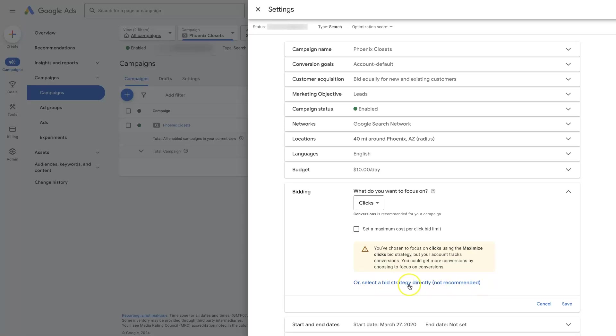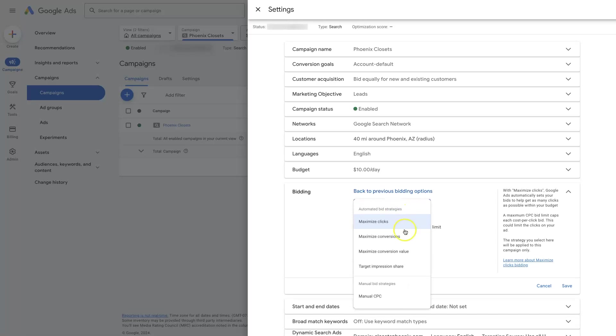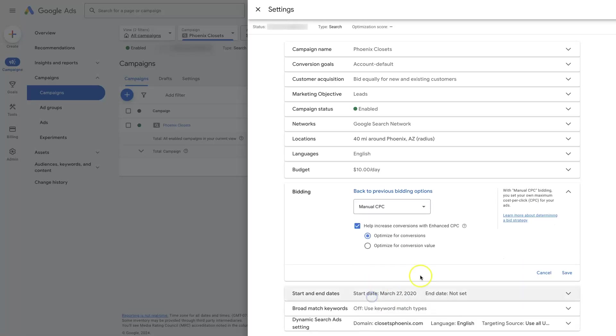And so you can select a bid strategy directly and you can come down to the very bottom and it has one manual bid strategy, which is manual CPC.